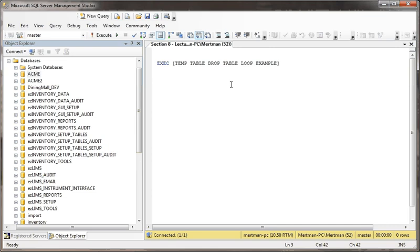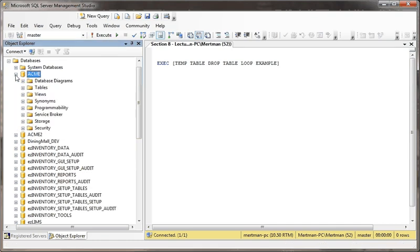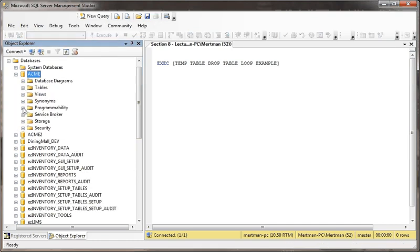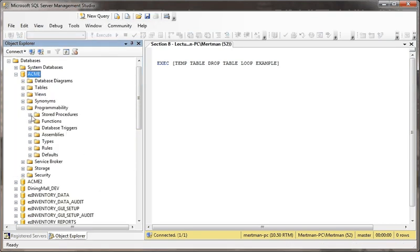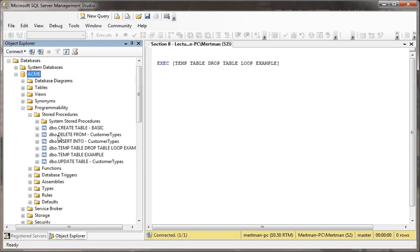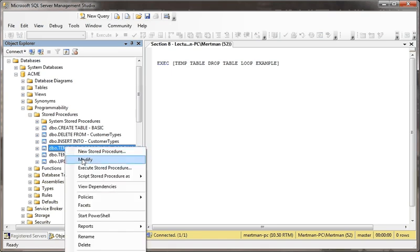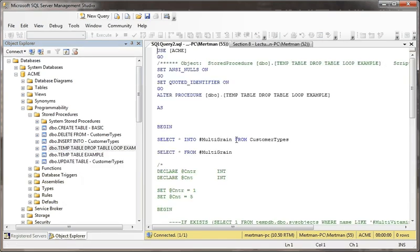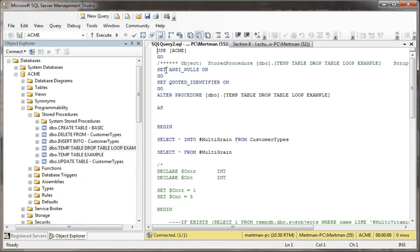However, there are a few things that you should know in case you're using loops and all that kind of fun stuff. So let's open our ACME database, go to programmability, stored procedures, and we have a stored procedure called temp table, drop table, loop example. Nice short name.